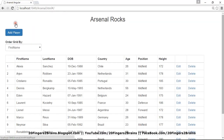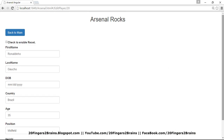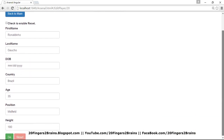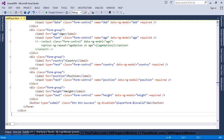We have one more example. If I go to the edit form, it is basically displaying data. There is a reset button, but the reset button is disabled. As soon as I check the checkbox, the reset button is connected to this checkbox — as soon as I check it, the reset button gets enabled. And if I uncheck it, it again becomes disabled.